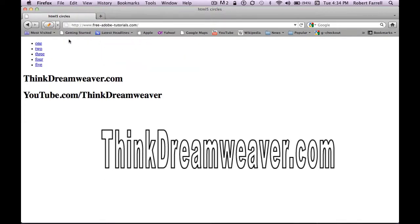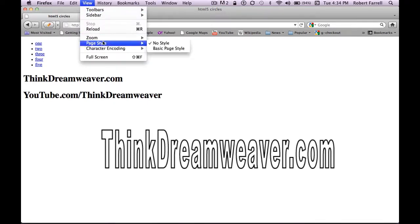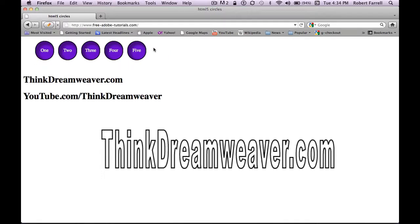So if you want to learn how to do this the right way using Dreamweaver, my proven techniques, subscribe to the channel, make a comment, or follow me on Twitter at Adobe Videos.